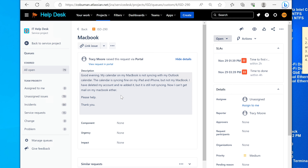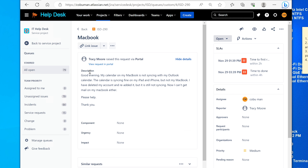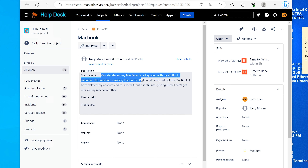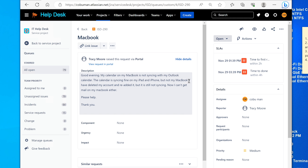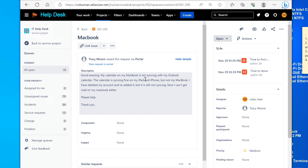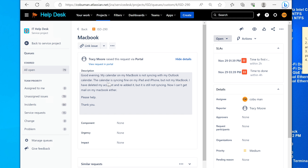Here's a MacBook ticket. The calendar on a MacBook is not syncing with Outlook calendar. The calendar is syncing fine on iPad and iPhone but not MacBook. This happens a lot — people using Apple products but wanting to use business applications that are Microsoft-based. The user says they deleted the account and re-added it but it's still not syncing, and now they can't get mail on the MacBook either.